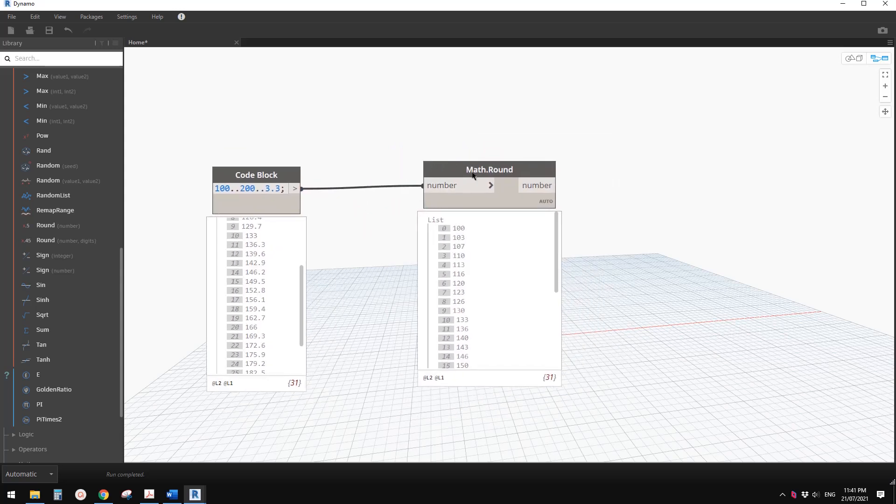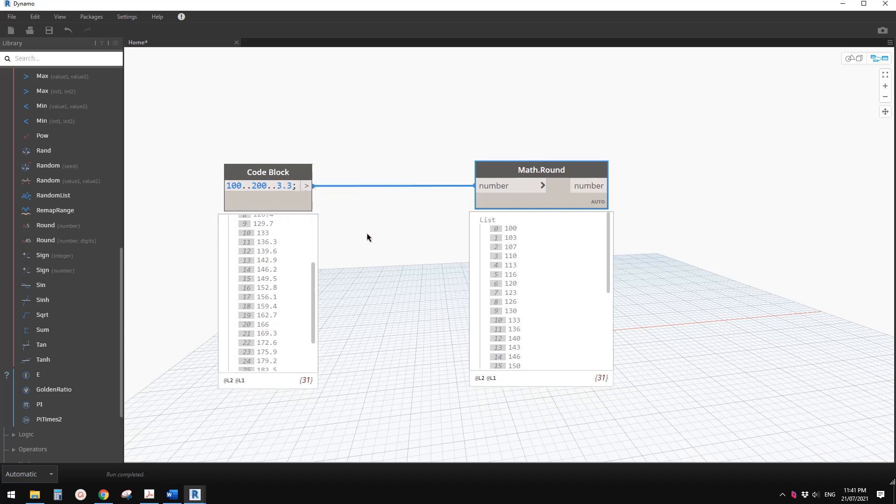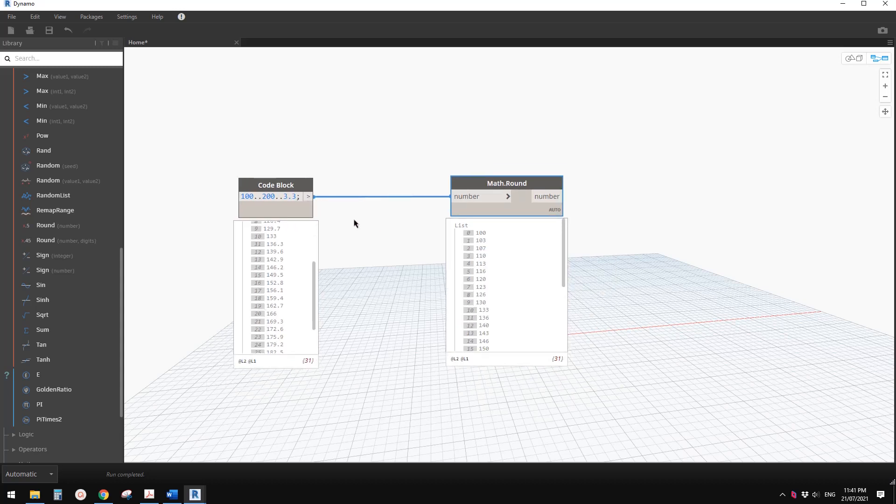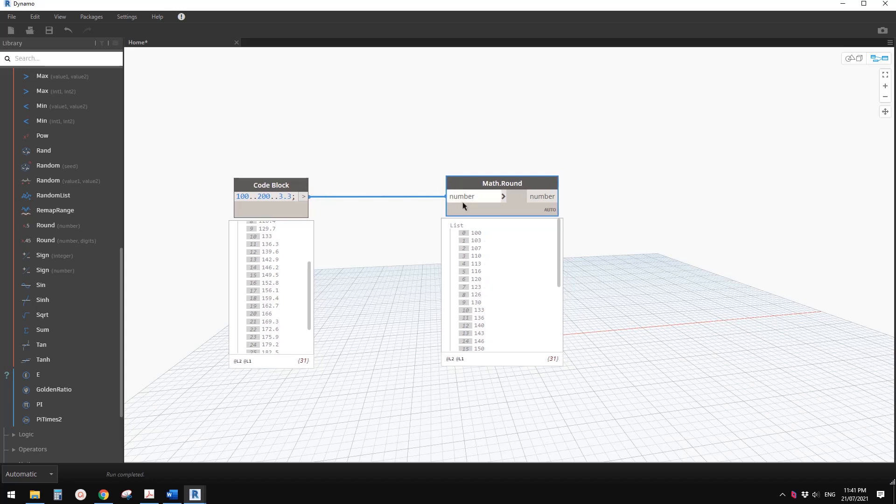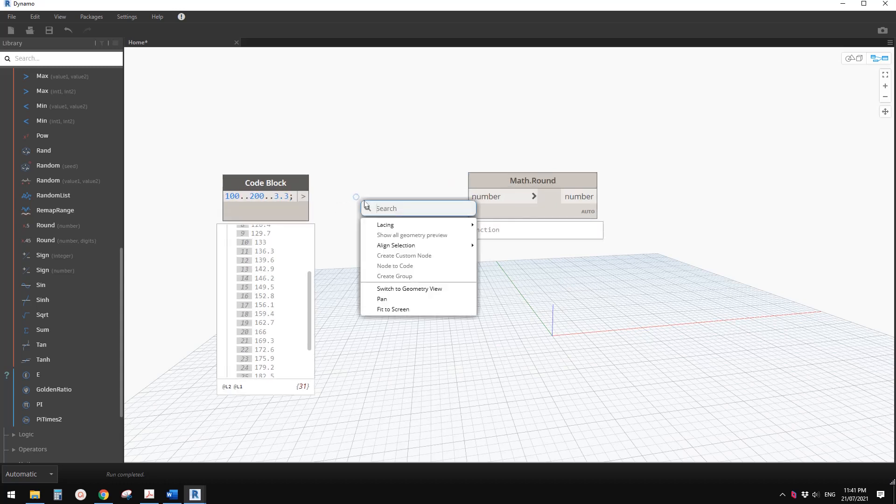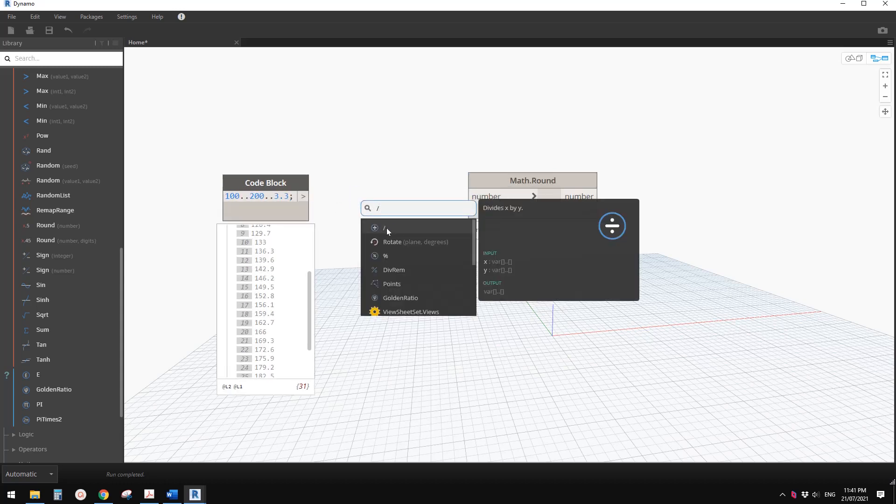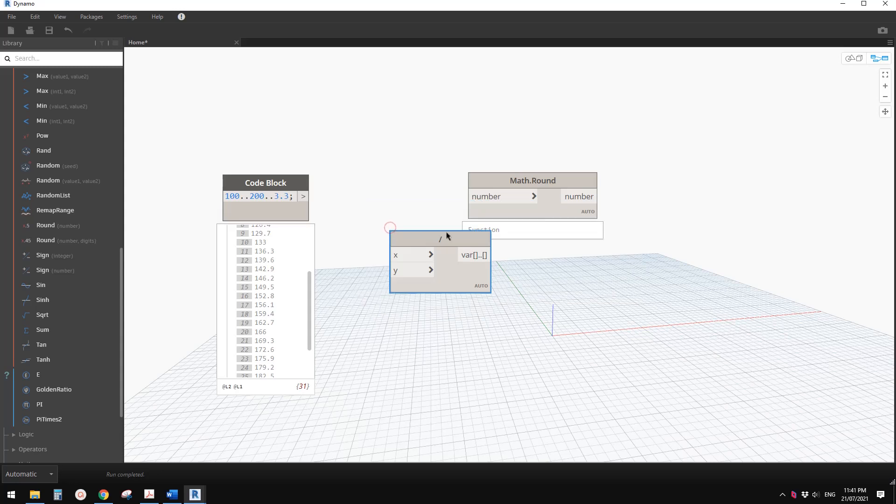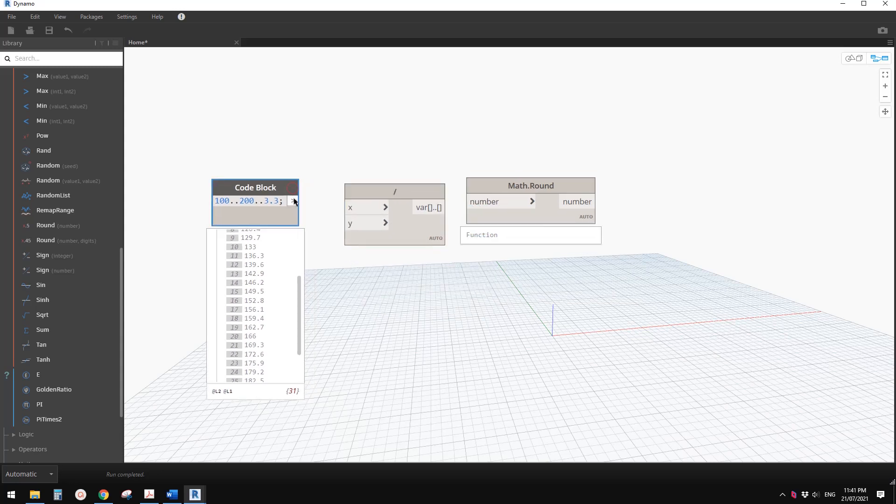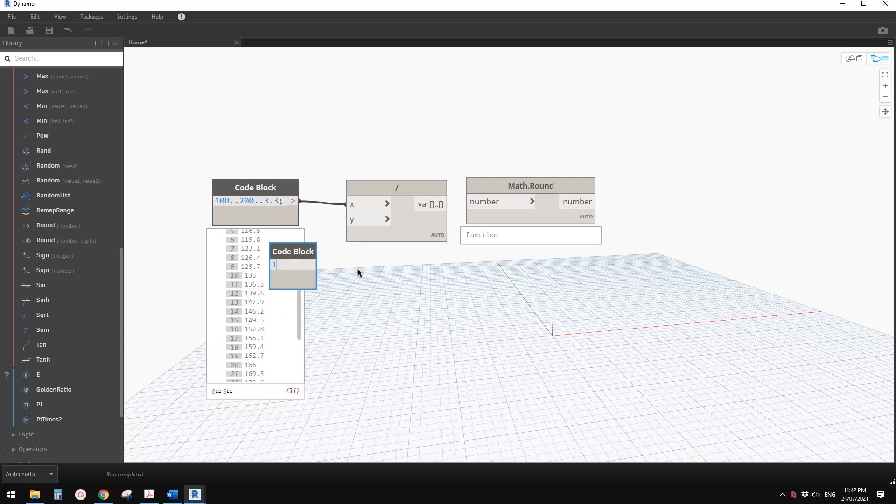So it's not the result we want. What we can do is similar to the previous family example. We just need to use a little bit of math. First we add a division, divide X by Y. Divide this list by, if I want to round up to 10, we can just type 10.